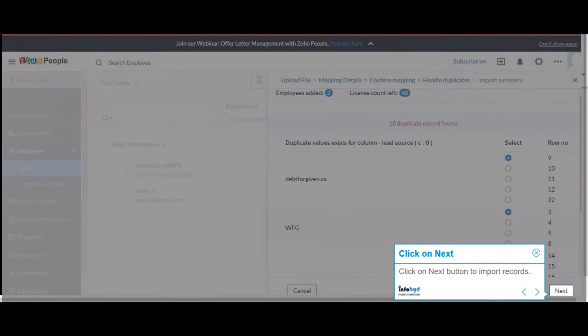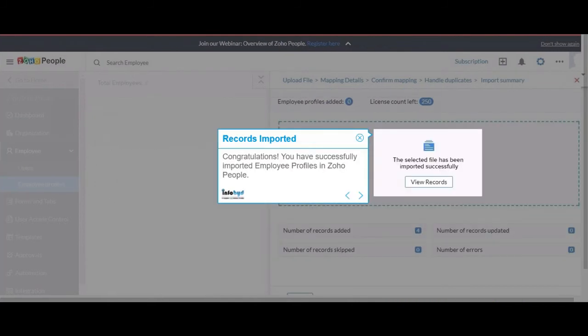Click on Next button to import records. Congratulations! You have successfully imported employee profiles in Zoho People.